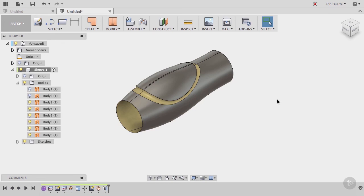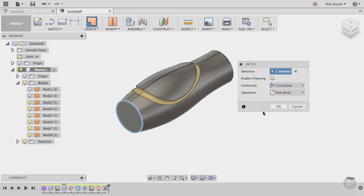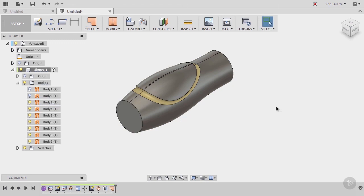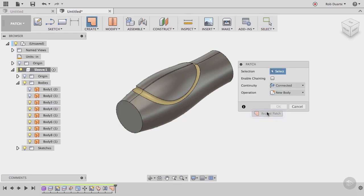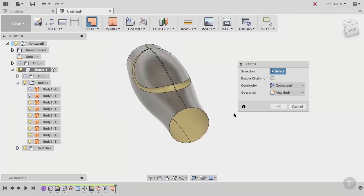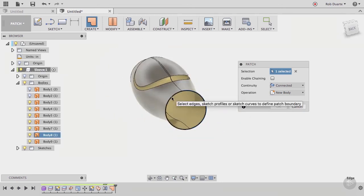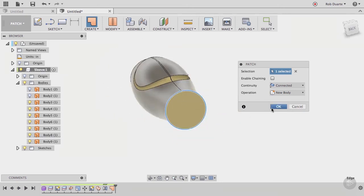What we've got now is a series of patch bodies that almost describe a solid body. All we need is to cap the ends, which we can do with the patch command. Make sure enable chaining is deselected, and just click the edges that we want to close up on the end of the cylinder. I'll use the right mouse button and swipe up quickly to repeat the patch command, then do the same thing on the other side of the cylinder.